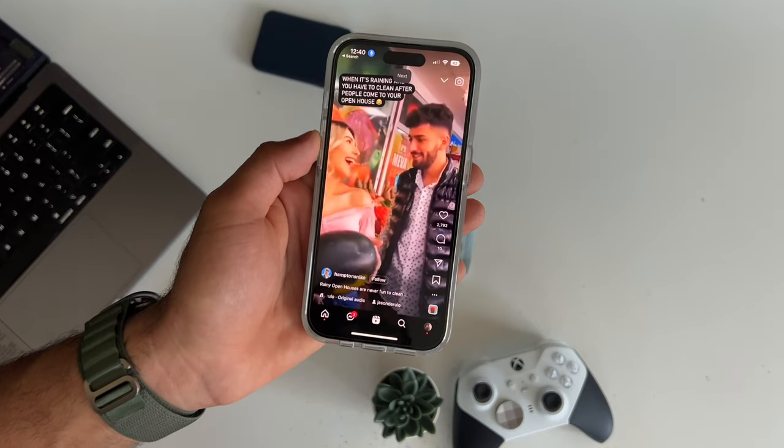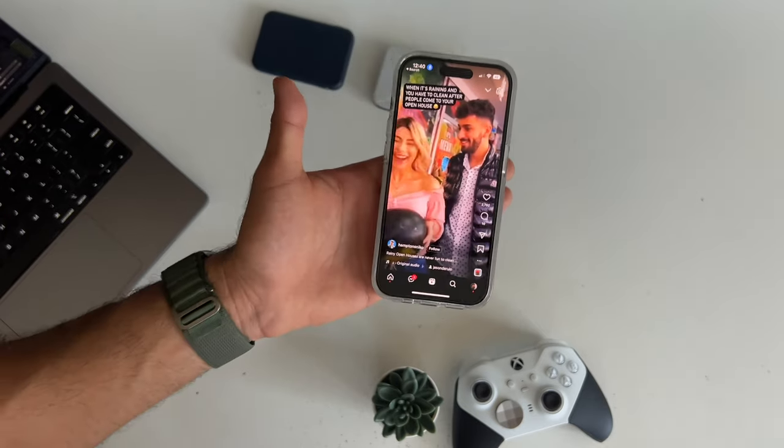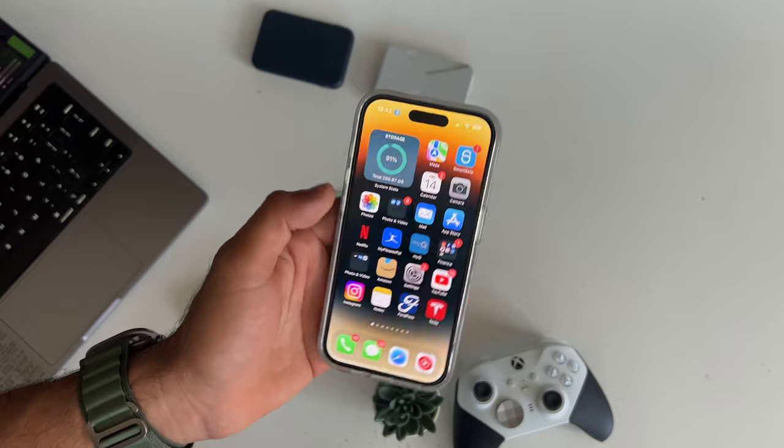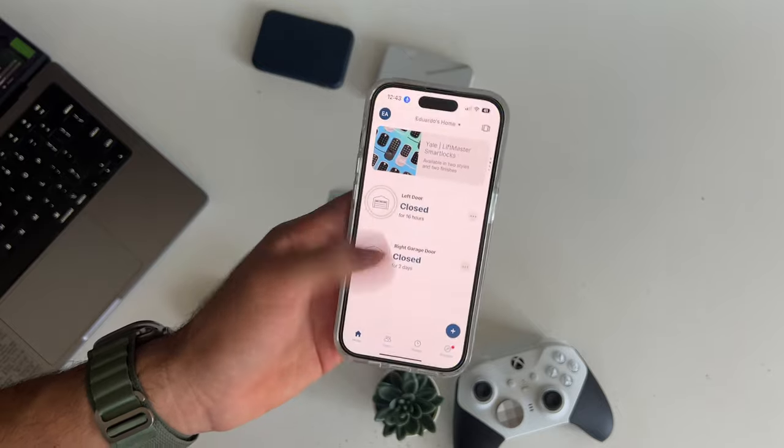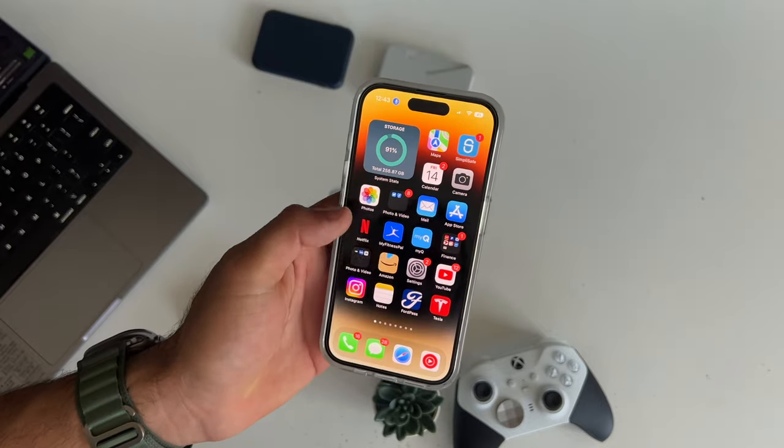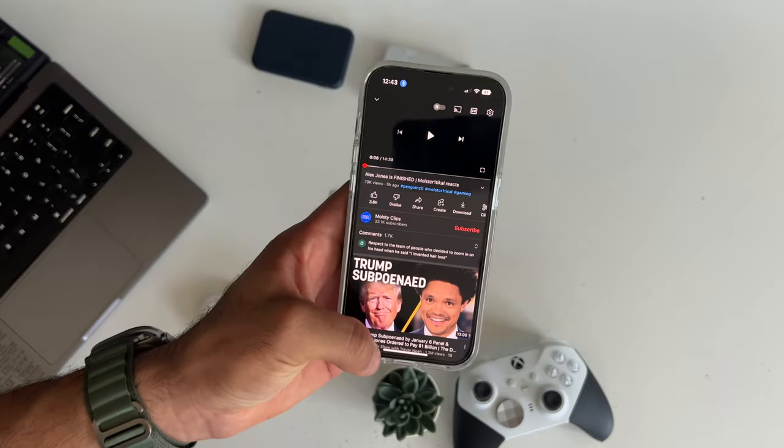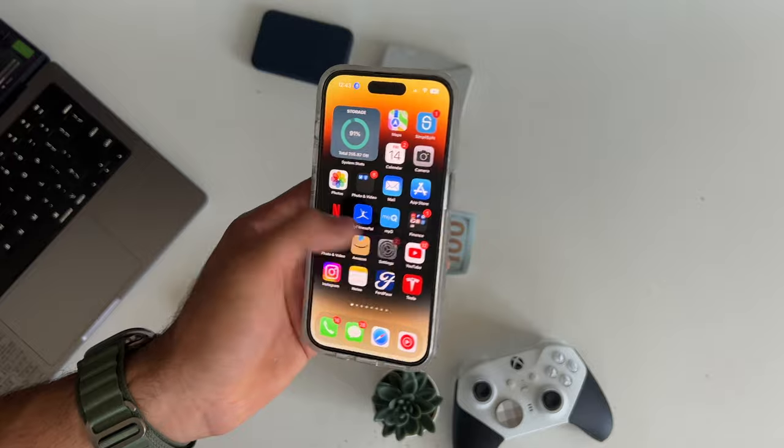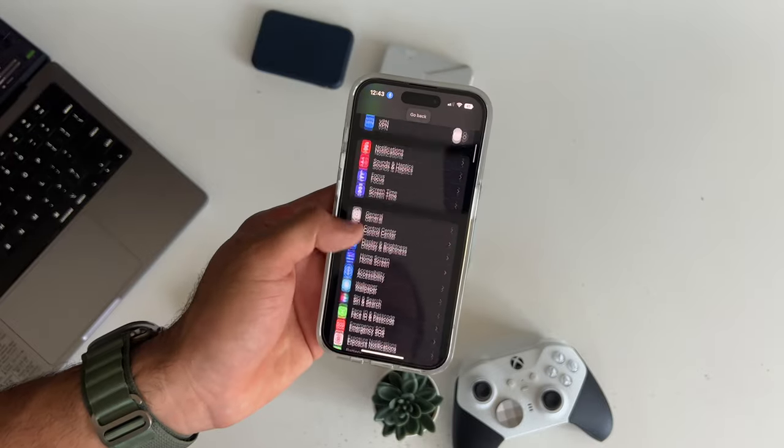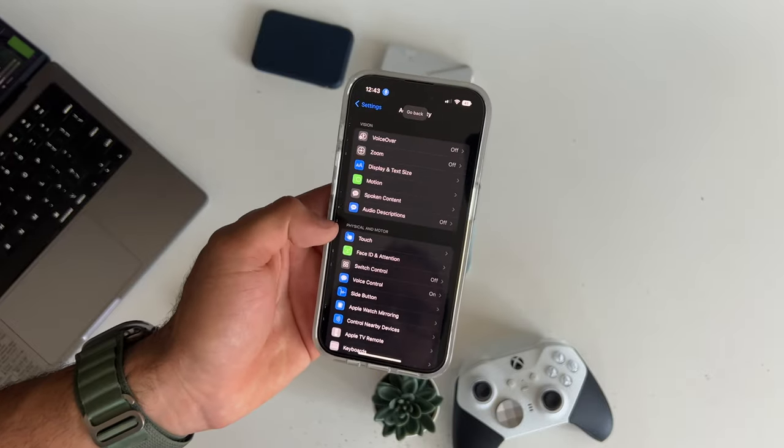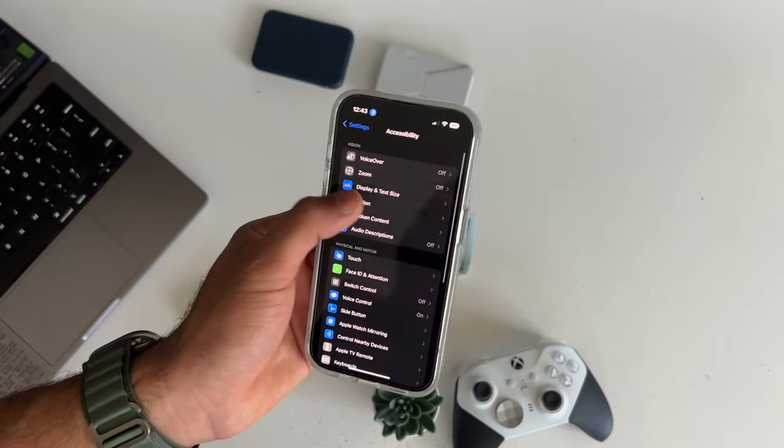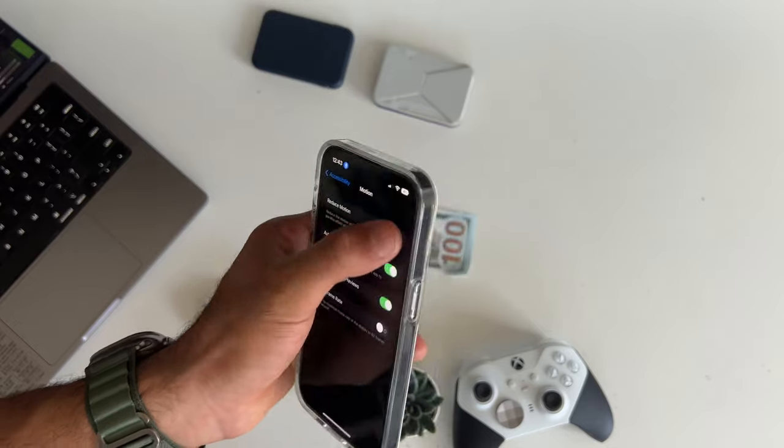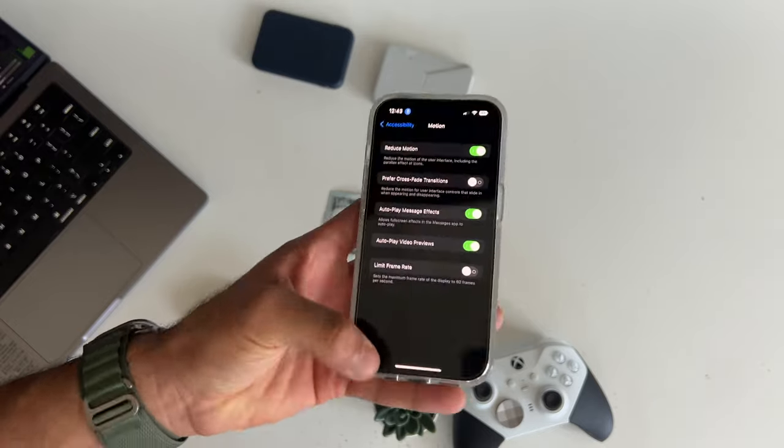Now, you know the animation whenever you launch the app, it's just a generic animation. If you want to separate your device from everybody else, you definitely have to pay attention to this one. Go into your settings, go back into accessibility, go into motion, and enable reduce motion.